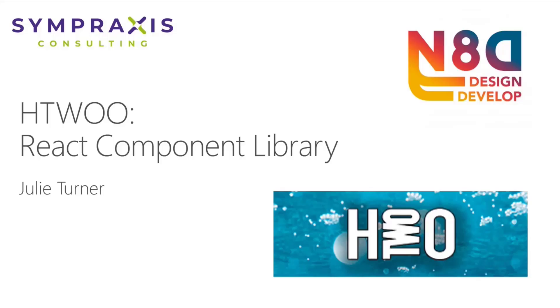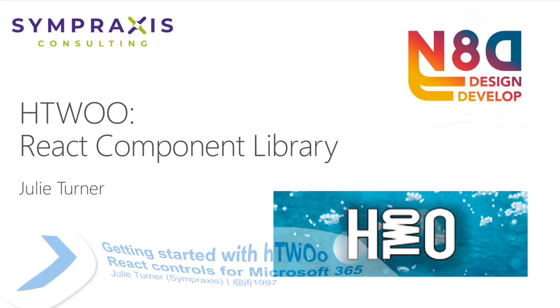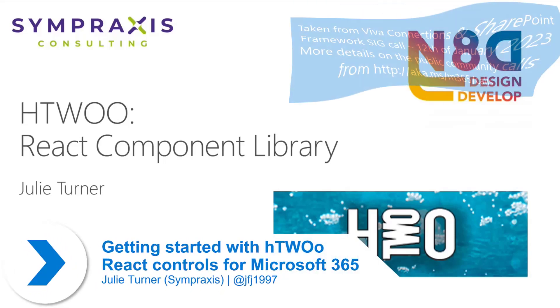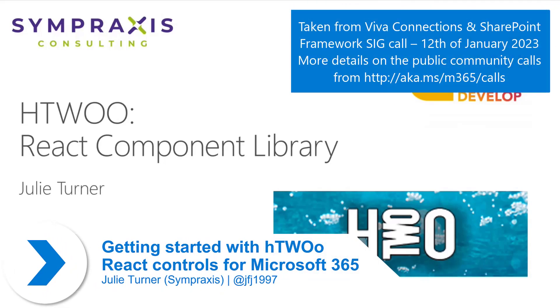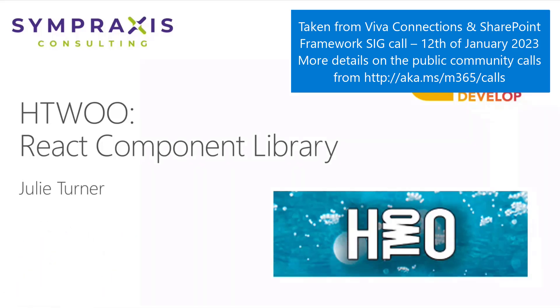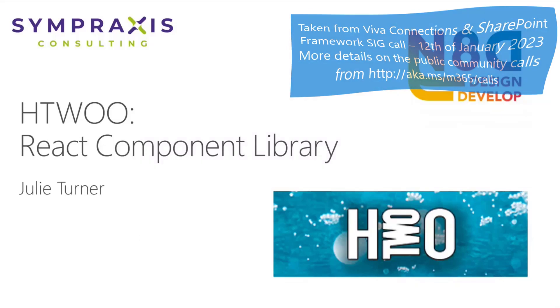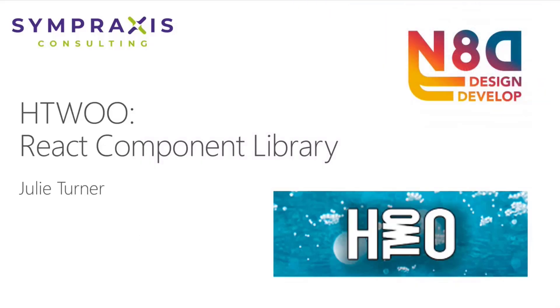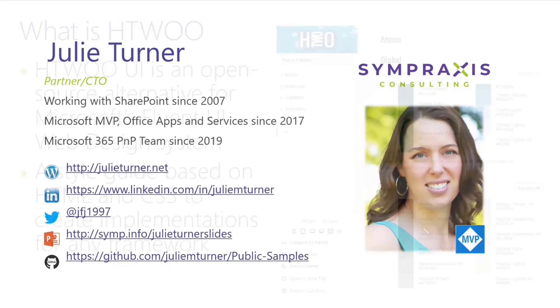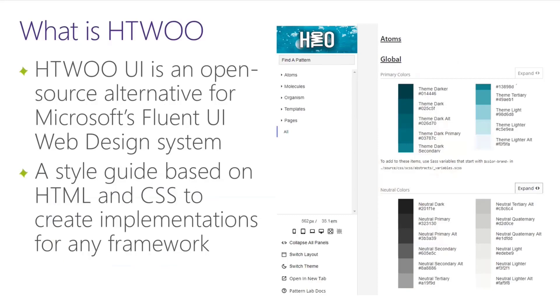Alright, so my name is Julie Turner. I am with Sympraxis Consulting, and today I am going to give you an overview and some demo on the H2O React Component Library. Let me just quickly give you a little visualization of who I am, but we're going to move really quickly because that's not very important.